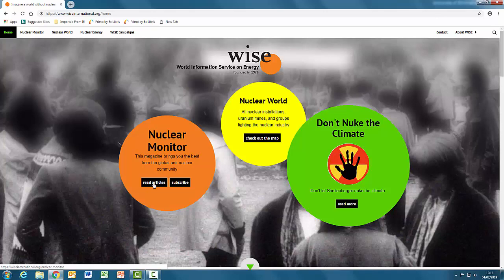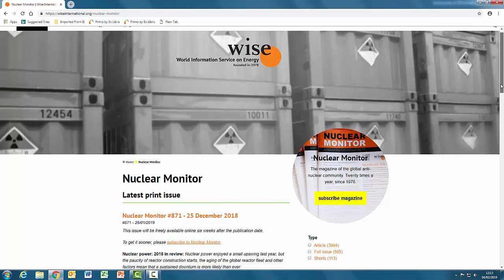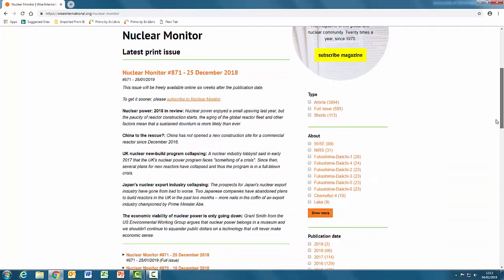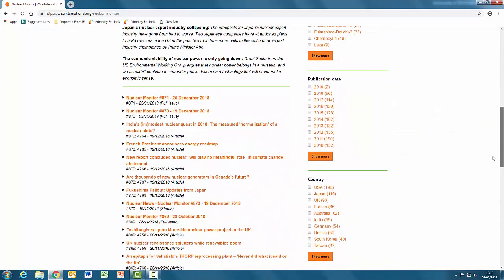But what about the authority or the quality of information provided? We can go to read some of the articles. They are all published in their own house journal, the Nuclear Monitor.